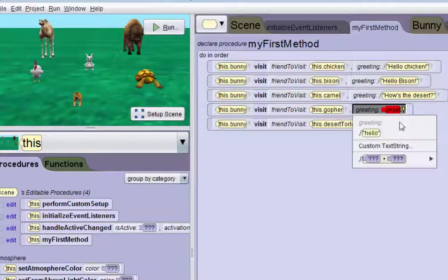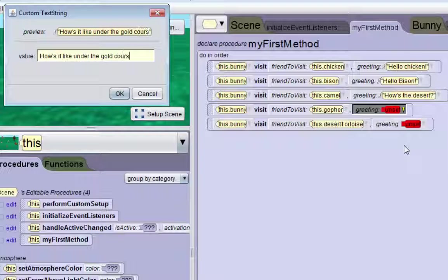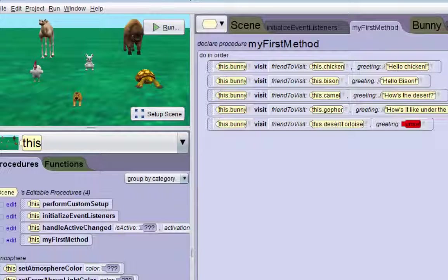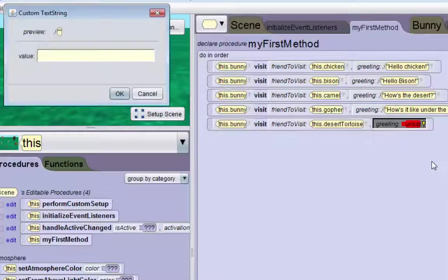I'll make him say 'how's the desert' for the camel, 'how's it like under the golf course' for the gopher, and 'how's the weather in your shell' for the desert tortoise.